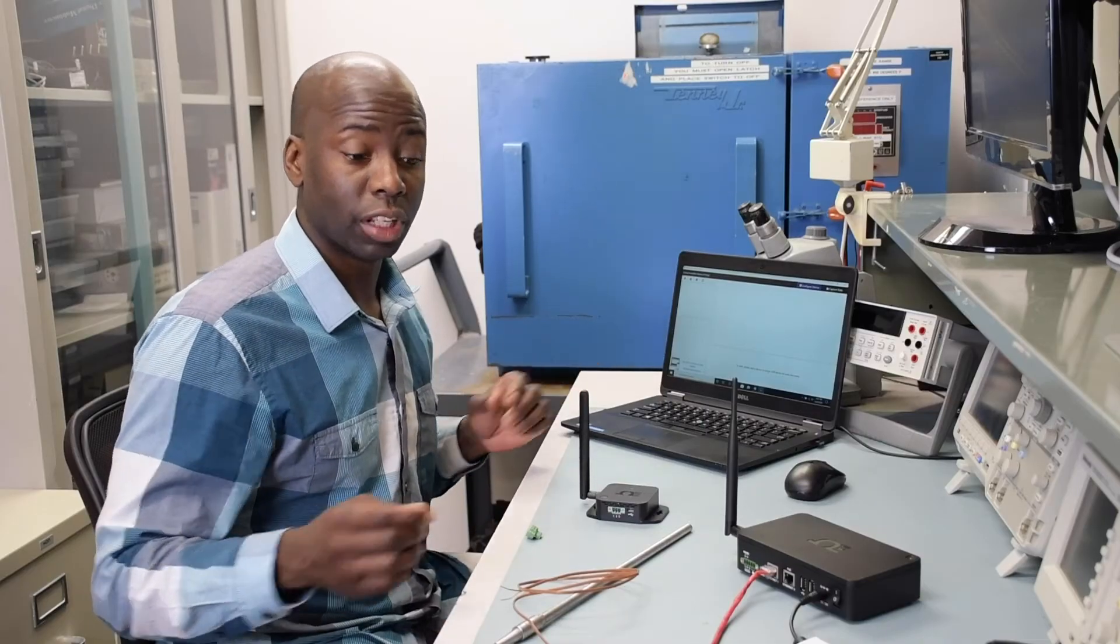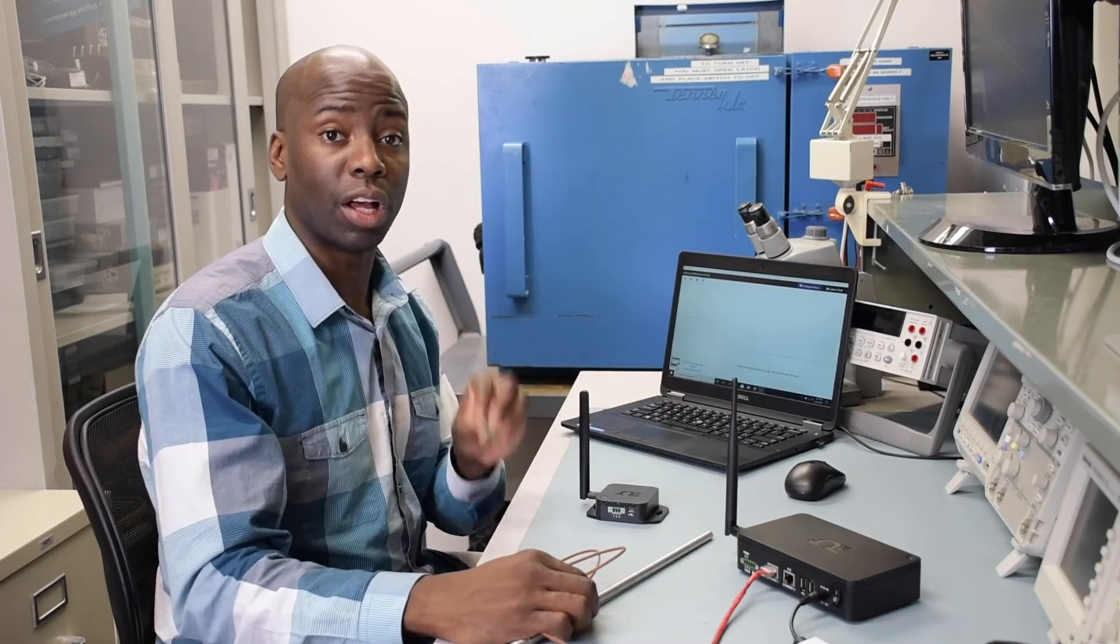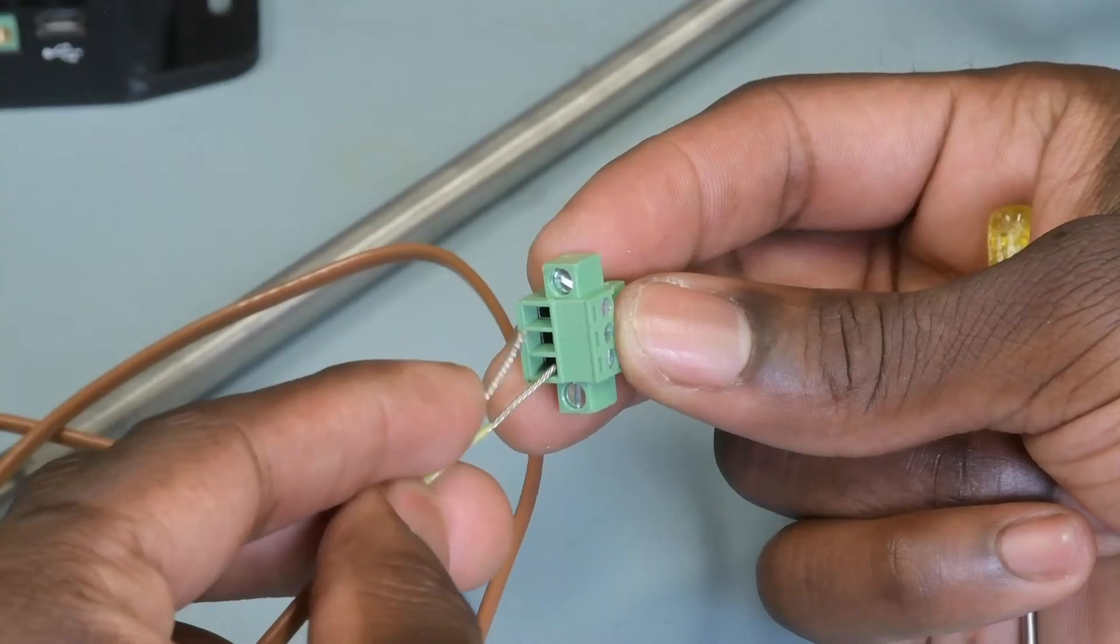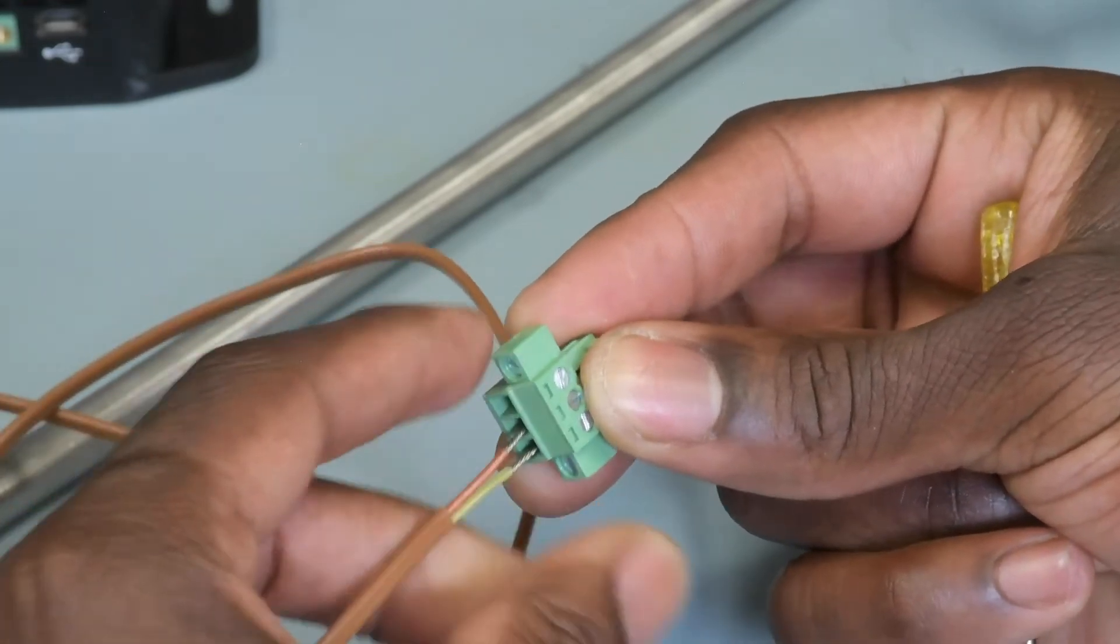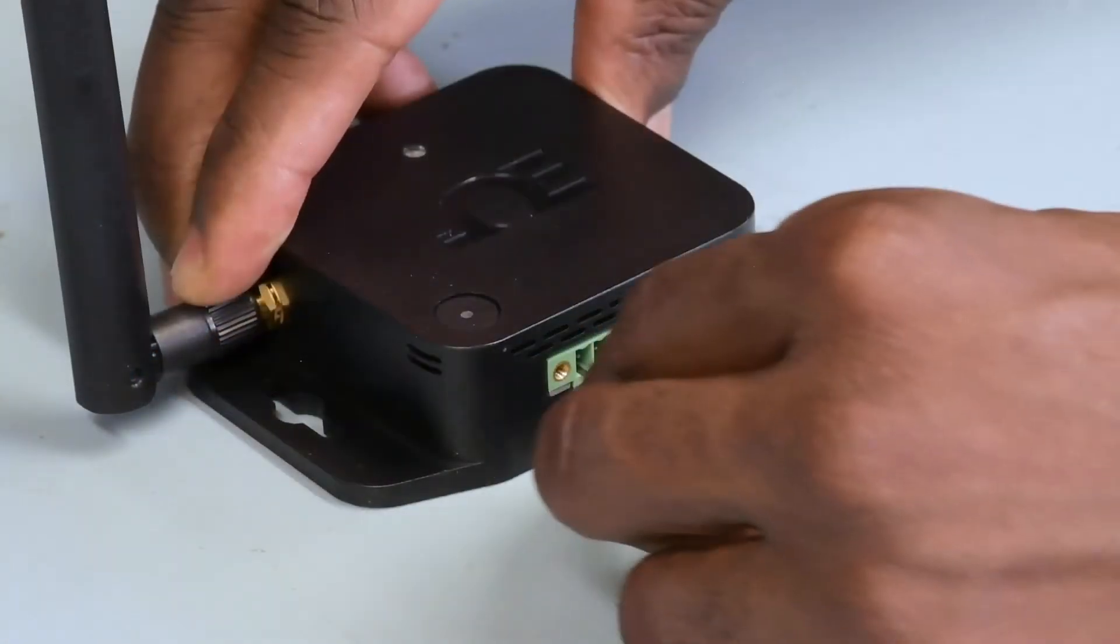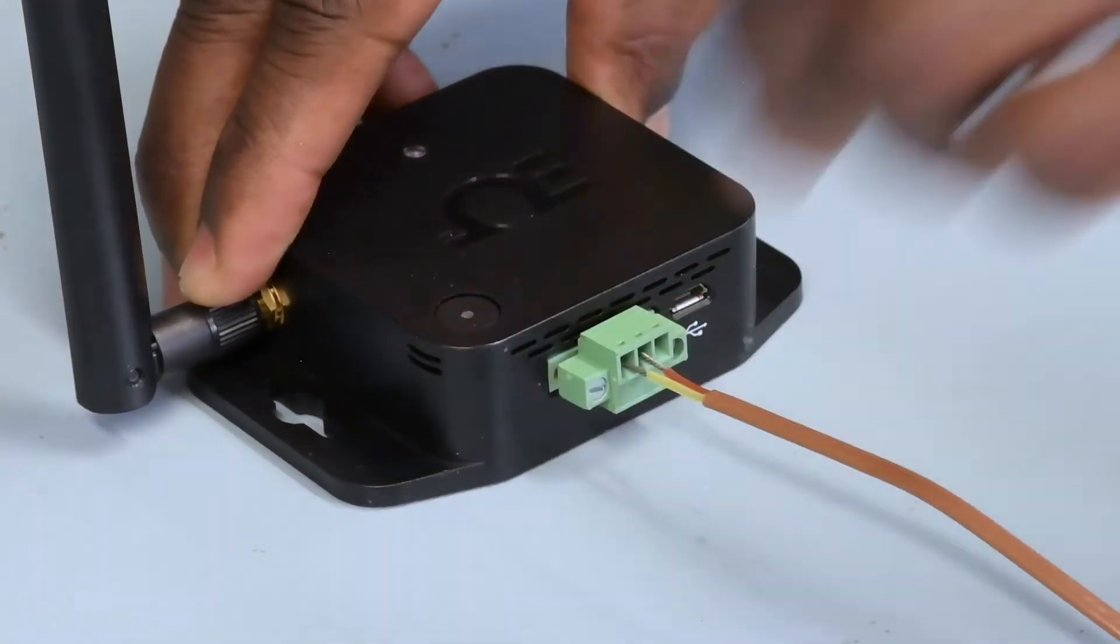So first up, let's connect this thermocouple probe to this green terminal block following the pin-out chart on the SS002 Quick Start Guide. The positive lead goes into pin 1, and the negative lead goes into pin 2. And once it's wired, I'll go ahead and plug it into the smart sensor.